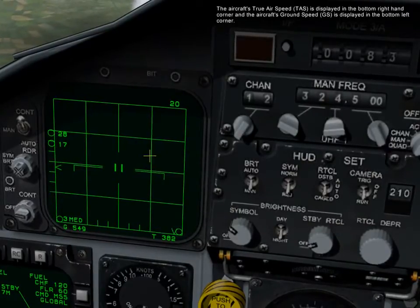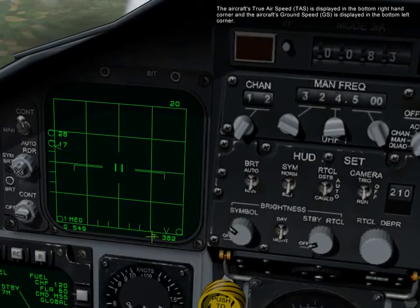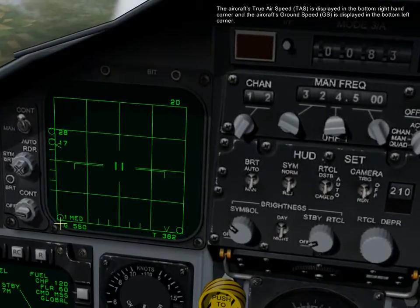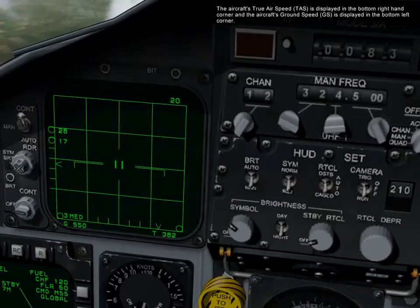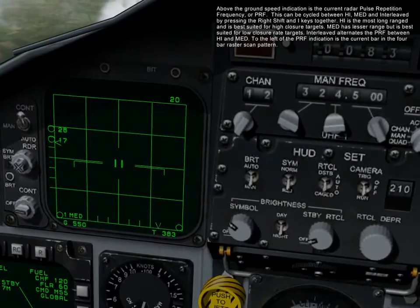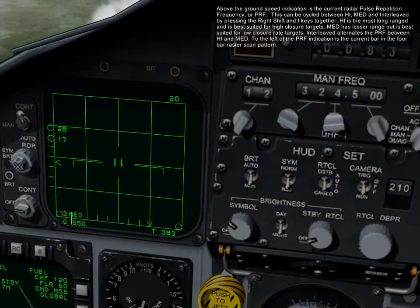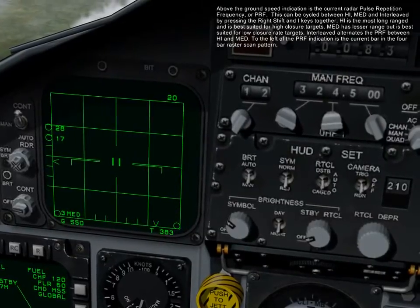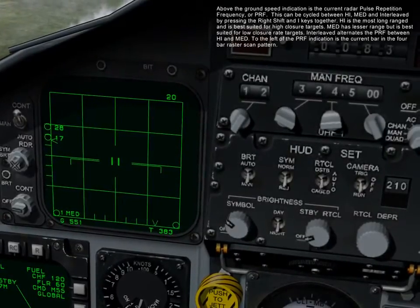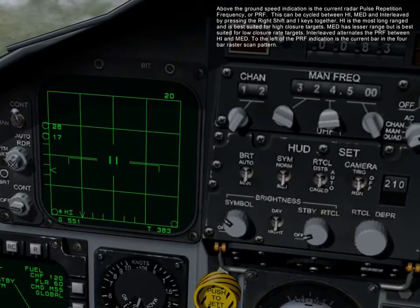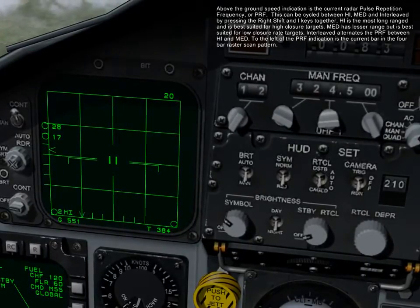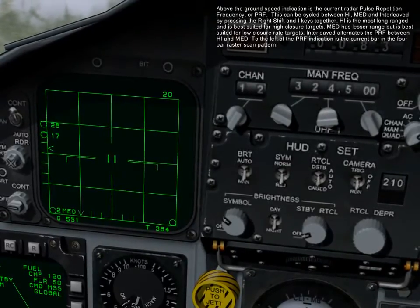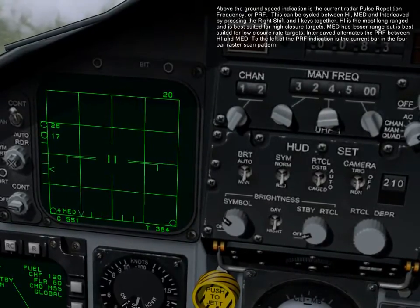The aircraft's true airspeed is displayed in the bottom right-hand corner, and the aircraft's groundspeed is displayed in the bottom left corner. Above the groundspeed indication is the current pulse repetition frequency, or PRF. This can be cycled between high, medium, and interleaved by pressing right shift and the I keys together. High is the most long range, best suited for high closure targets. Medium has lesser range but is best suited for low closure targets.